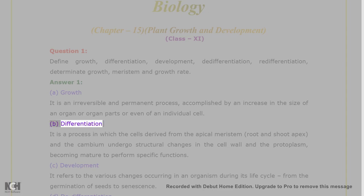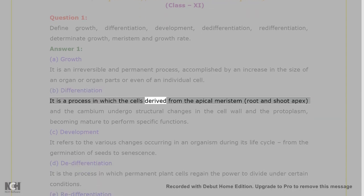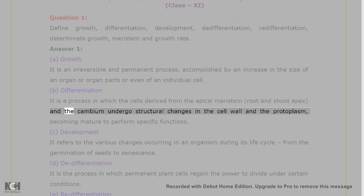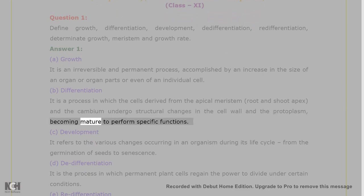B. Differentiation: it is a process in which the cells derived from the apical meristem, root and shoot apex, and the cambium undergo structural changes in the cell wall and the protoplasm, becoming mature to perform specific functions.